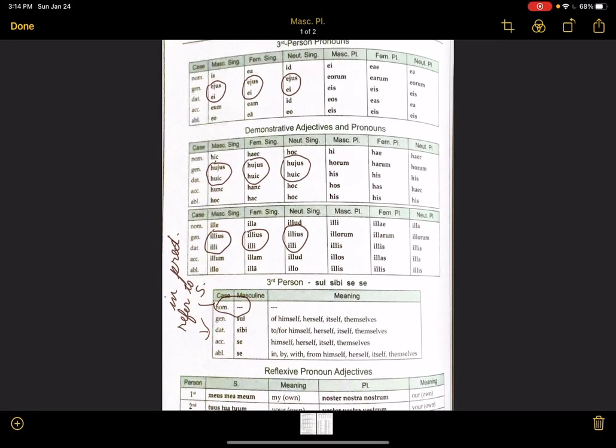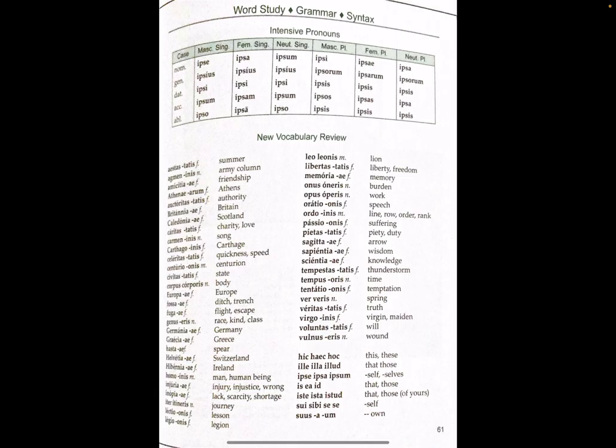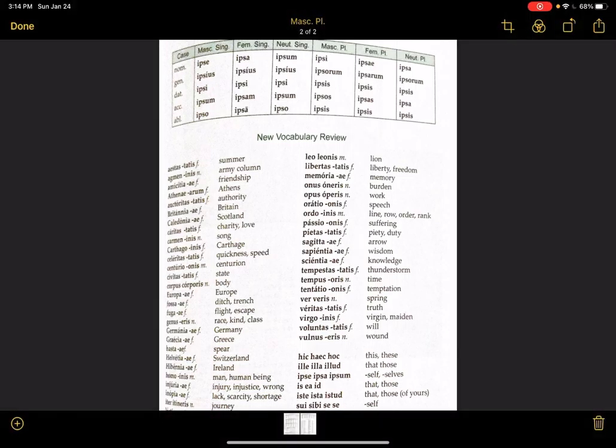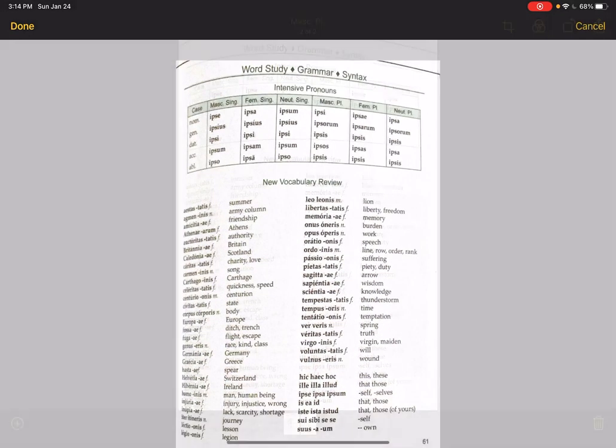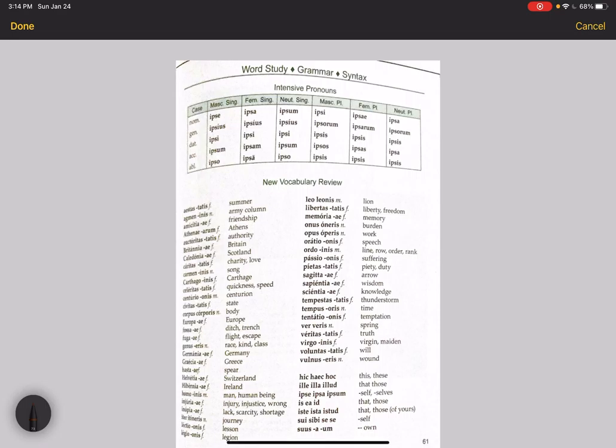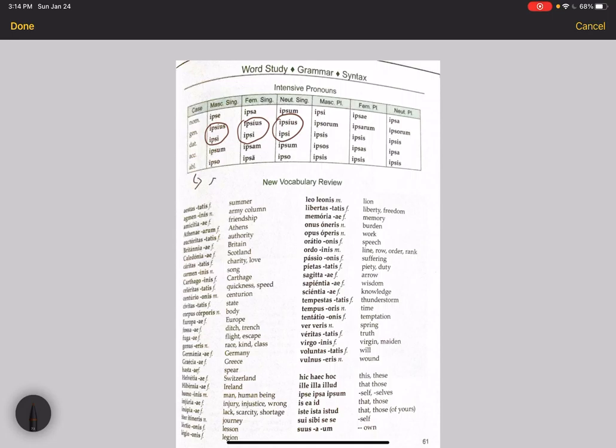All right, here are our intensive pronouns. So the intensive pronoun is ipse, ipsa, ipsum. It also has the strange genitive and dative singulars across the board. The difficult thing about this might be the confusion between reflexives and intensives. Remember, in English, reflexives and intensives have the same form.